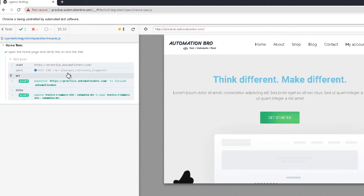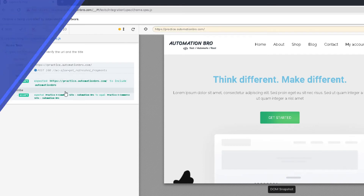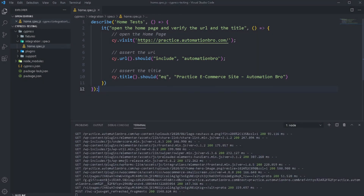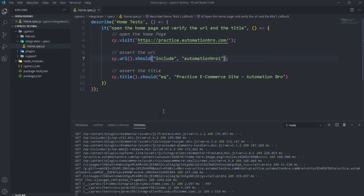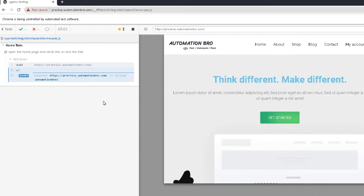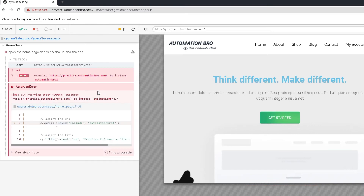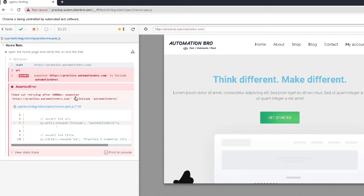Now let's try to fail this test and see what would happen. Over here I'm simply going to change 'Automation Bro' to include 'Automation Bro 1' and then run the test. In this case it doesn't include 'Automation Bro 1' so our test will fail. I just saved my changes and it just auto-refreshed — that's another advantage of using the test runner: once you save your changes it will auto-reload, you don't have to run the test again. As expected our test is failing — it should include 'Automation Bro 1' which it does not. It's telling me that it timed out trying to verify this, with a timeout of 4000ms — so 4 seconds — and after 4 seconds it couldn't verify it, so the test is failing.